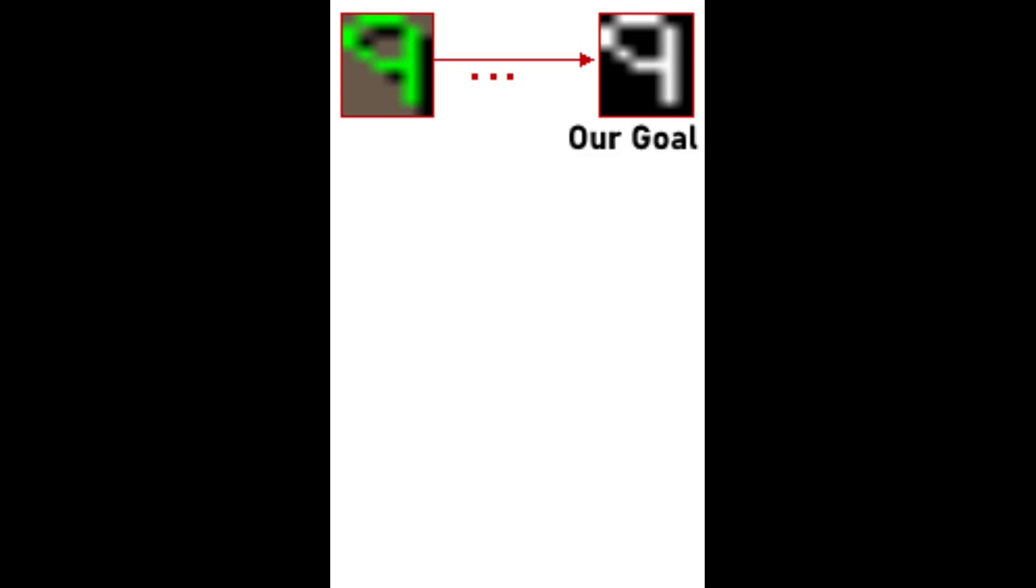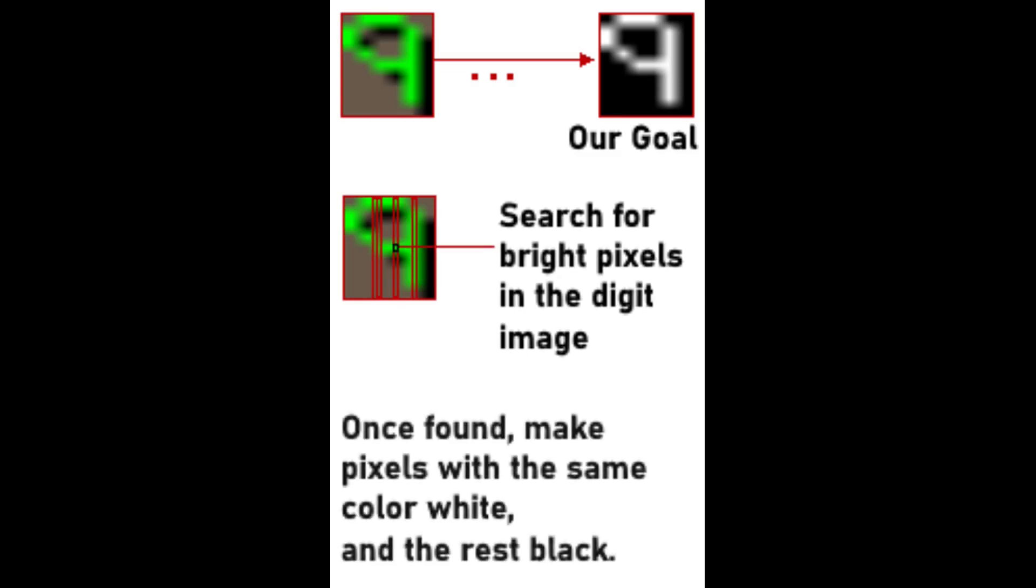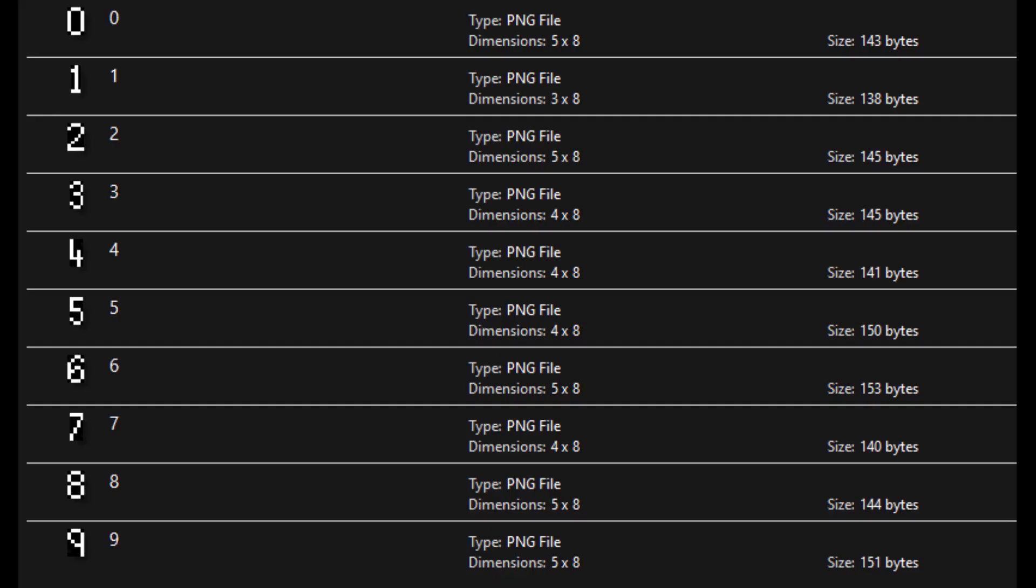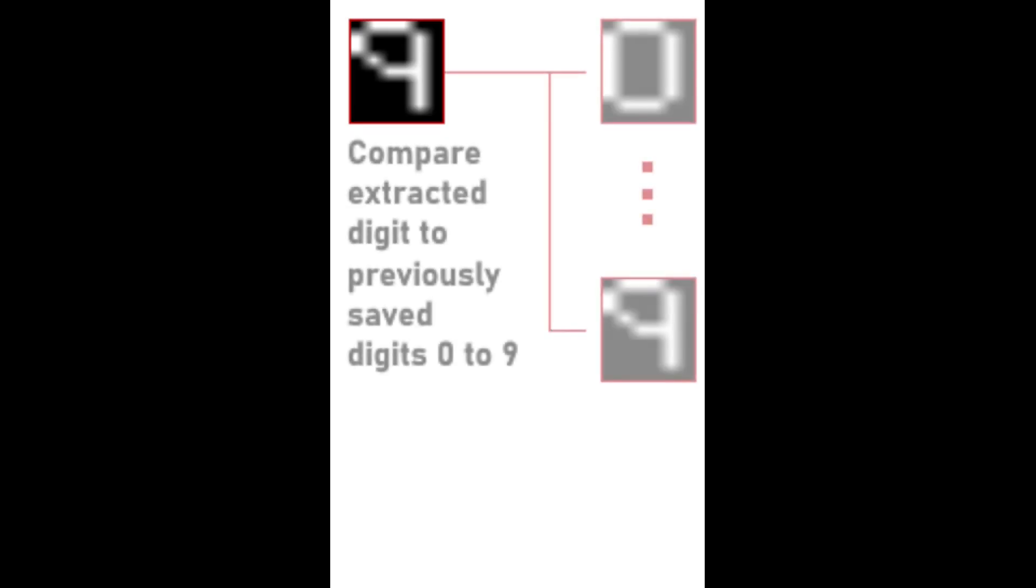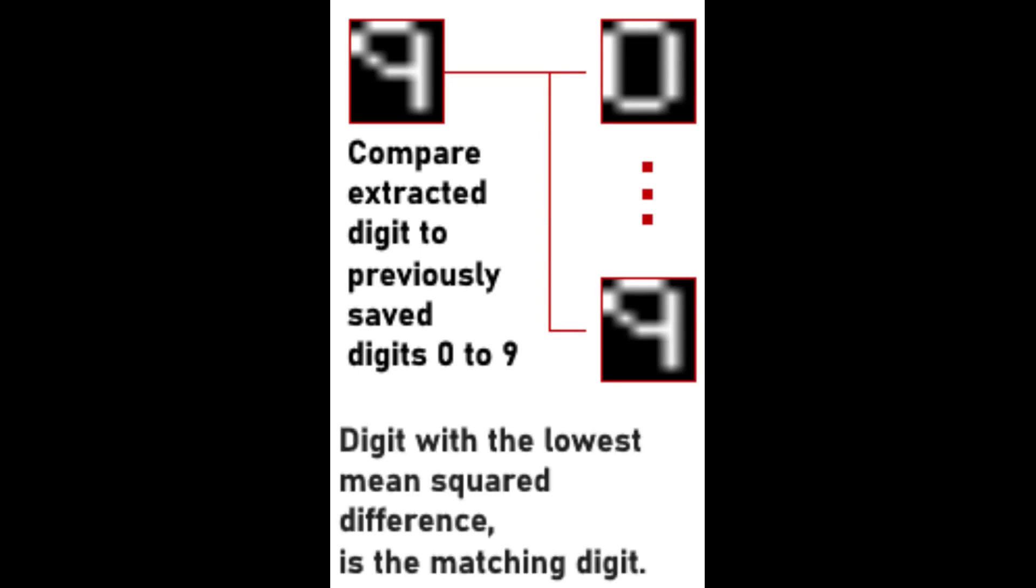We will do this by running a pixel search for bright pixels with unique color and record the color value, then do a thresholding operation, which in short means turning every pixel with the same color we just recorded white and every other pixel black. Next, we will extract and threshold digits 0 to 9 and save each black and white digit image locally. The idea here is to compare the digits we extract from the game to these files using mean squared difference. The file with the least value is the match digit.